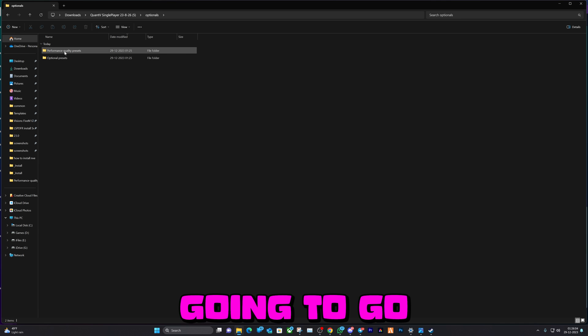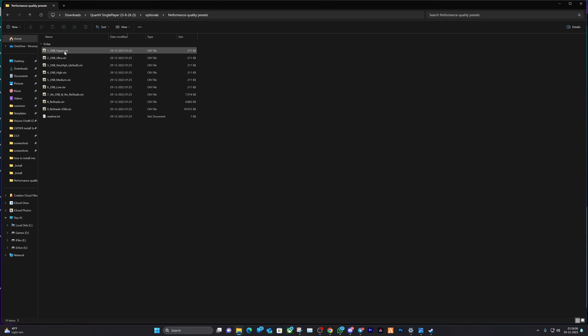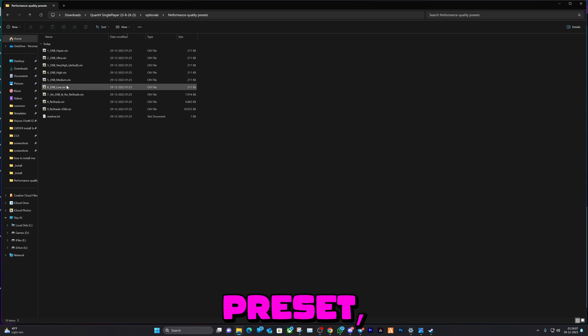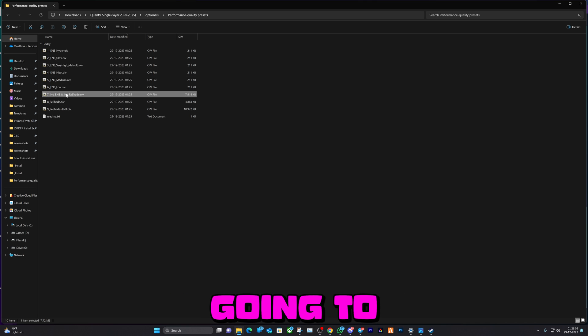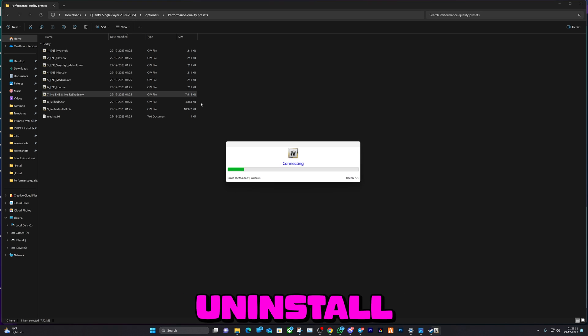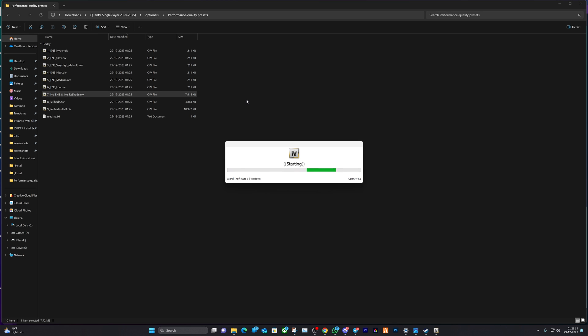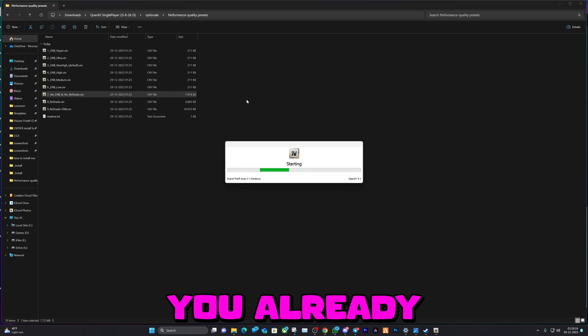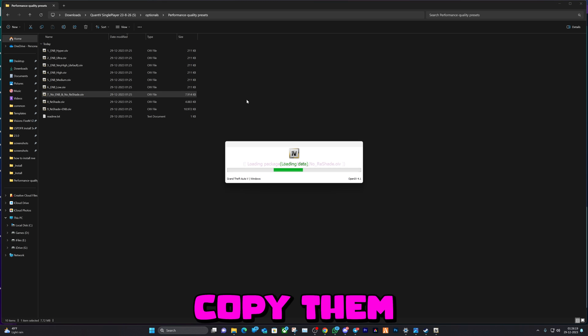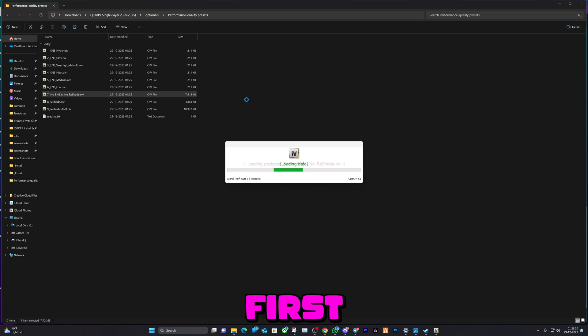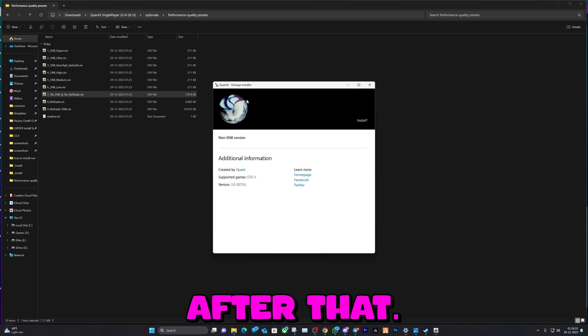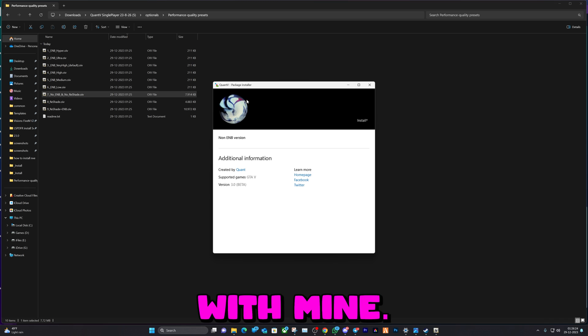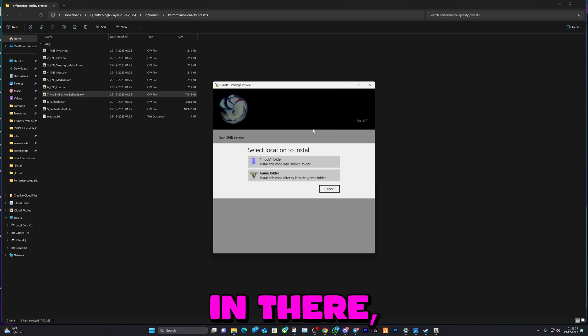You're gonna go to optionals, you're gonna go to performance quality preset, and the first thing that you're gonna do is you're gonna uninstall ReShade and E&B. That's the first step you're gonna take. If you already have some presets saved, make sure to copy them and back them up first, or else you have to reset them. After that, I'm good with mine, not so many edits in there, so I'm gonna go ahead and install it.